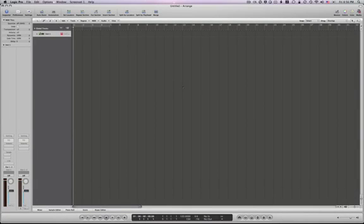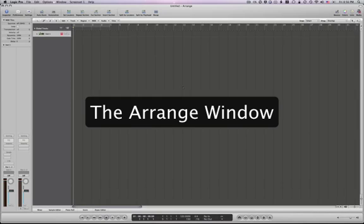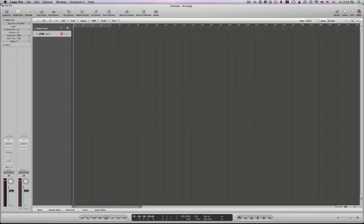Hey, this is Graham English, and welcome to Logic Studio Training. Today we're going to talk about the Arrange Window, and this will be a very basic overview. This is for people who are new to Logic.